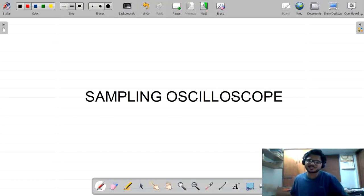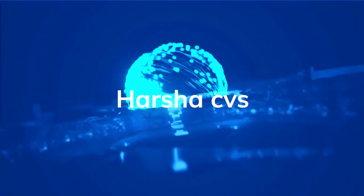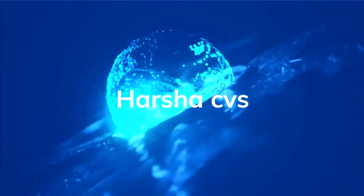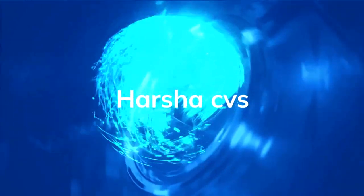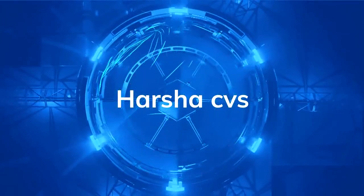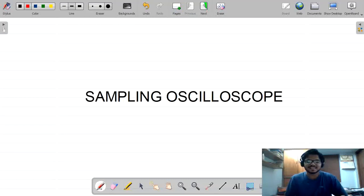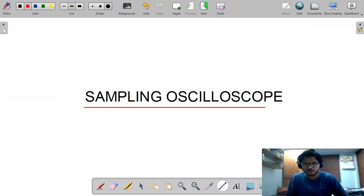Hello guys, this is Harsha Vardhan. Welcome back to my channel HarshaCVS. Now we are going to discuss about the sampling oscilloscope.